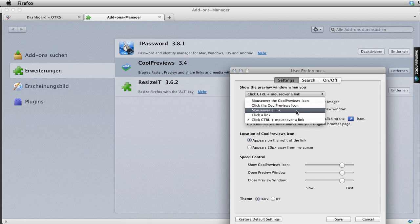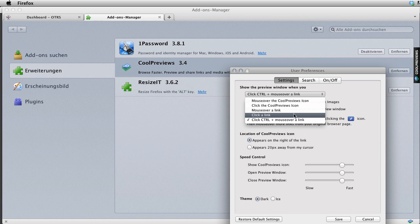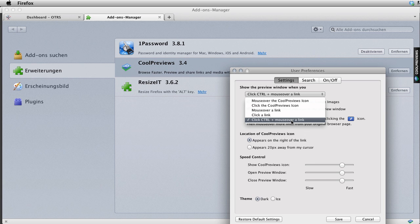That doesn't work really well with OTRS because of the javascripting that's included, or clicking a link, which I don't know if you would always want to use Cool Previews, so I wouldn't do Control or clicking on a link. So I've chosen Control. So click Control and mouse over a link.